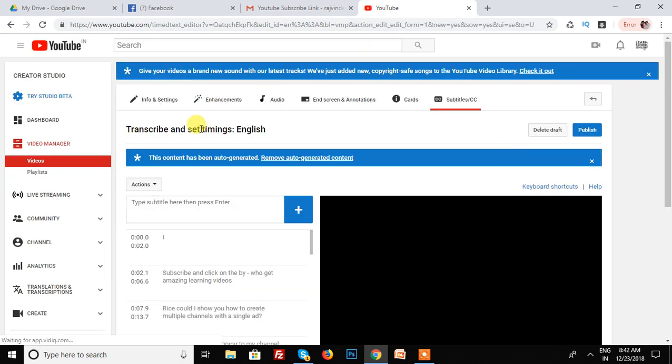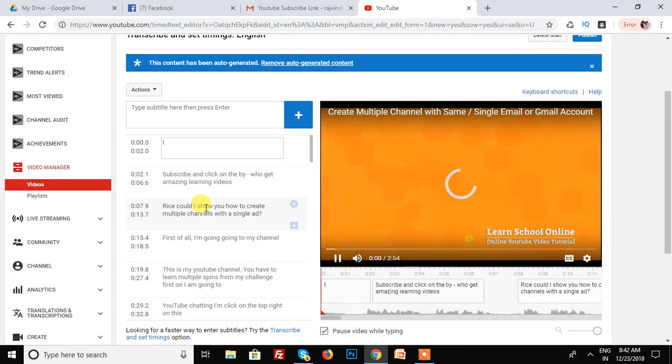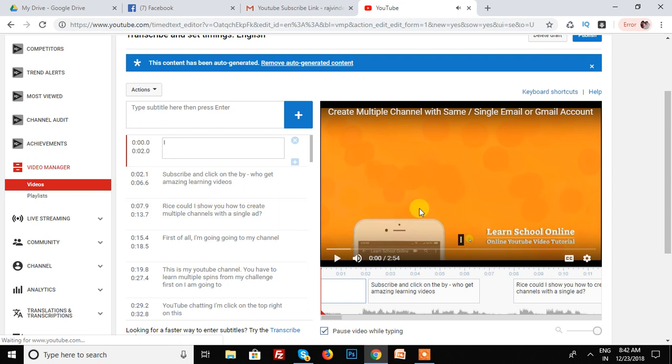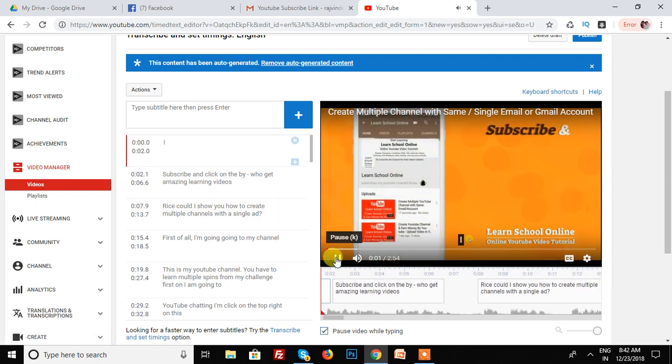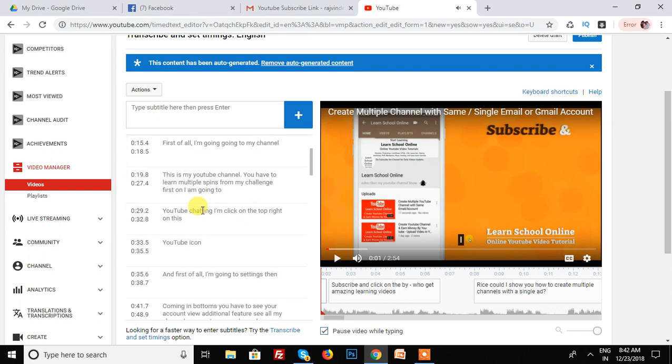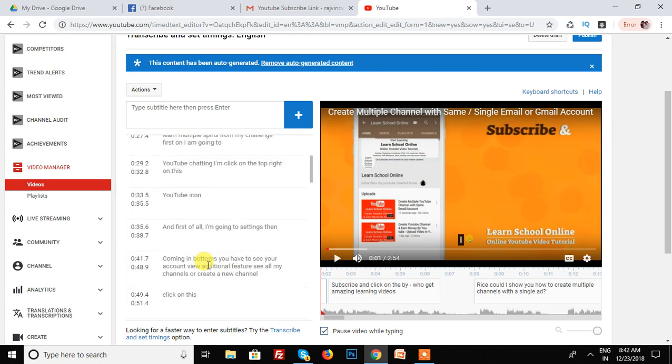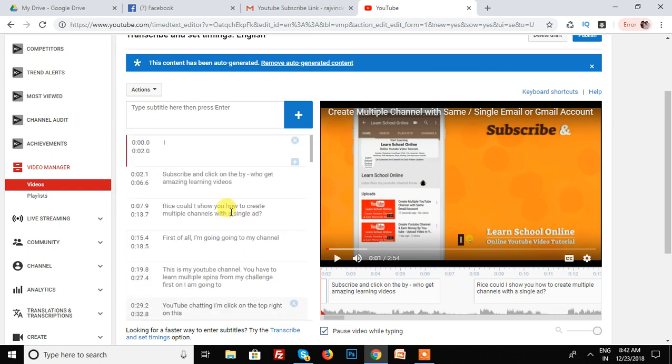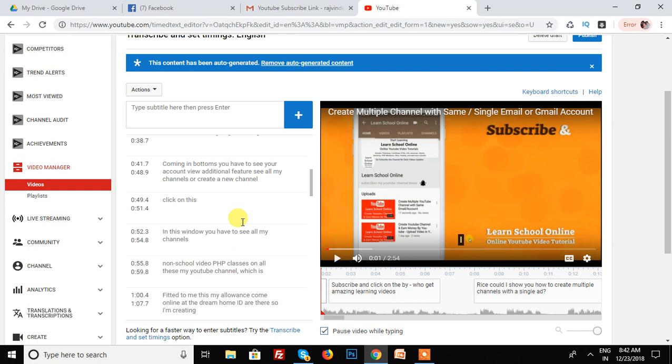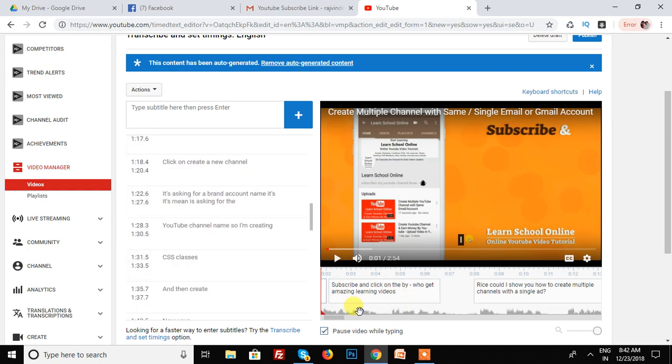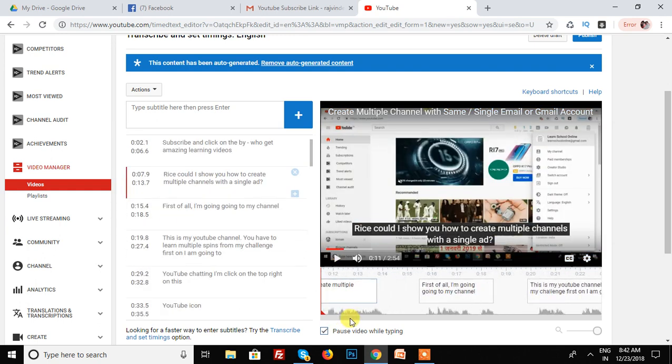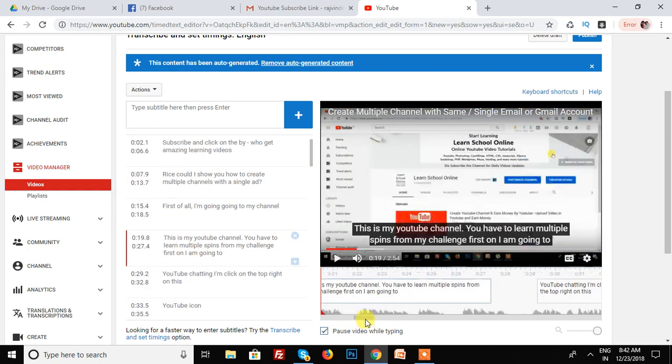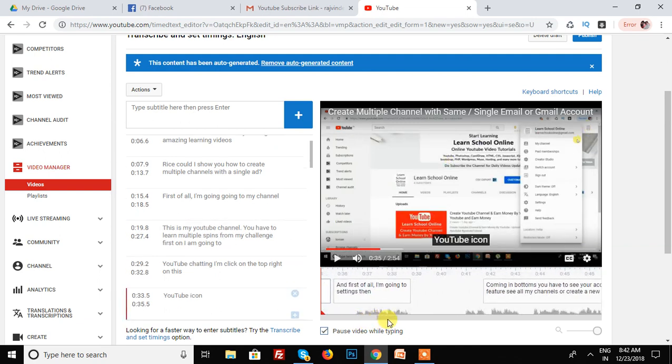See, in this option, YouTube already generated all subtitles automatically. All subtitles are automatically added. See, your video is running and your subtitles are already added by YouTube.